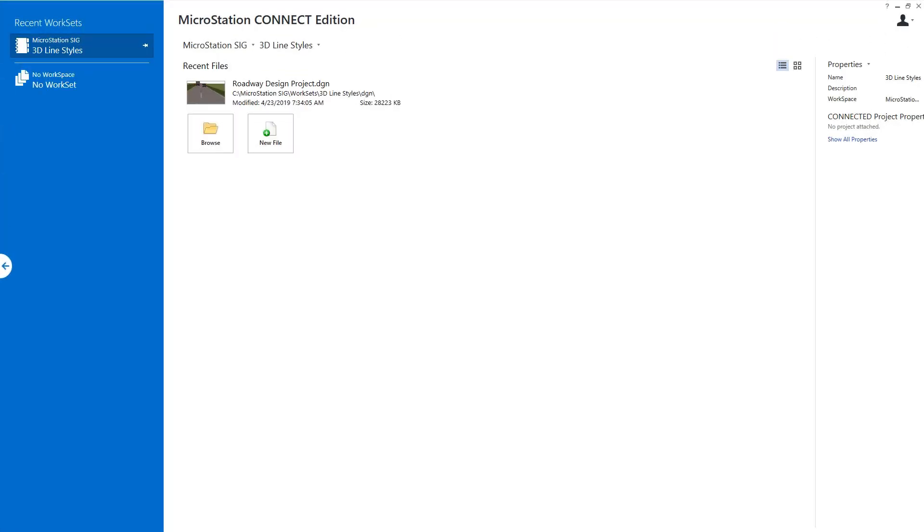You should be able to see my MicroStation screen broadcast here. I'm just going to open up a three-dimensional design file.